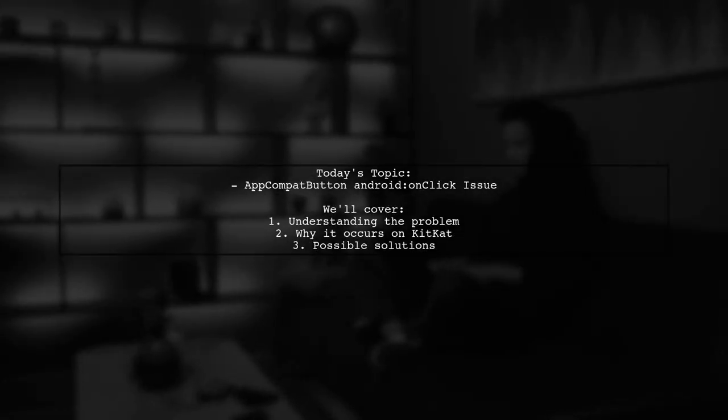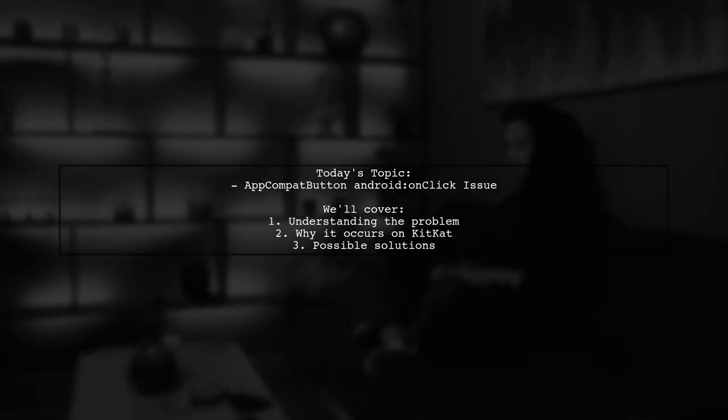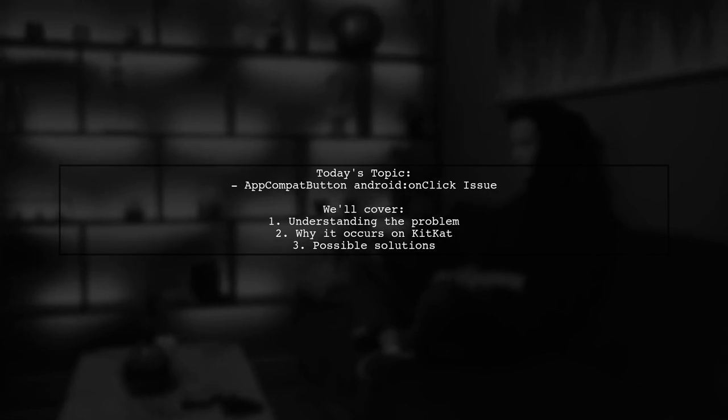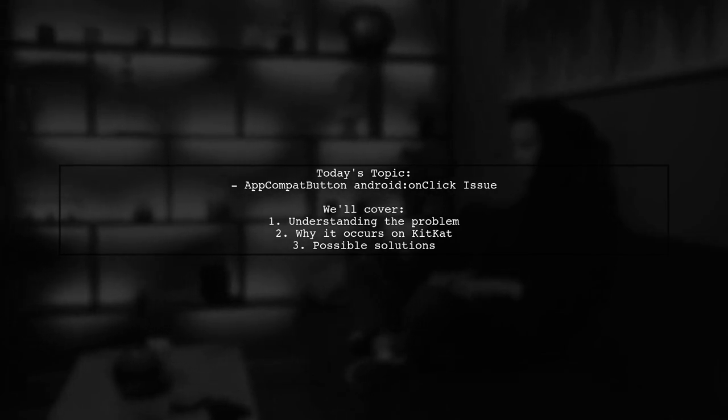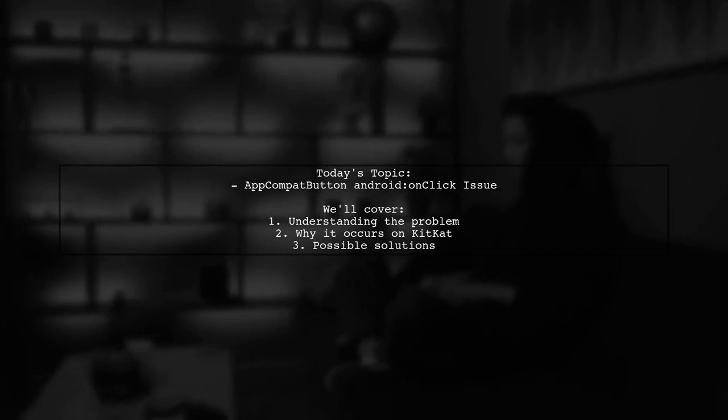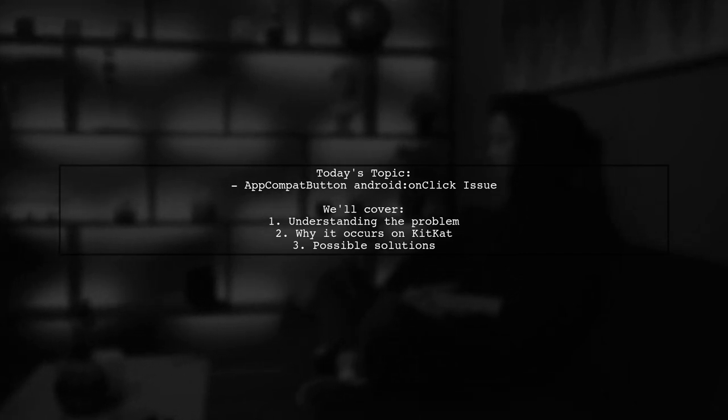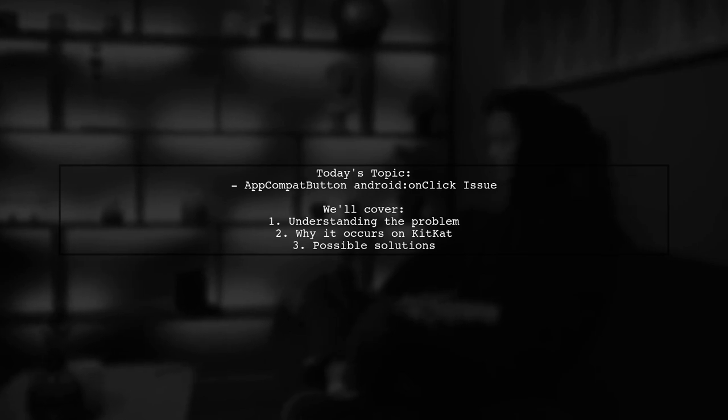Welcome to our Tech Explainer video. Today, we're tackling a tricky issue that many Android developers encounter. Our viewer has run into a problem specifically with the AppCompat button and the OnClick method in KitKat.